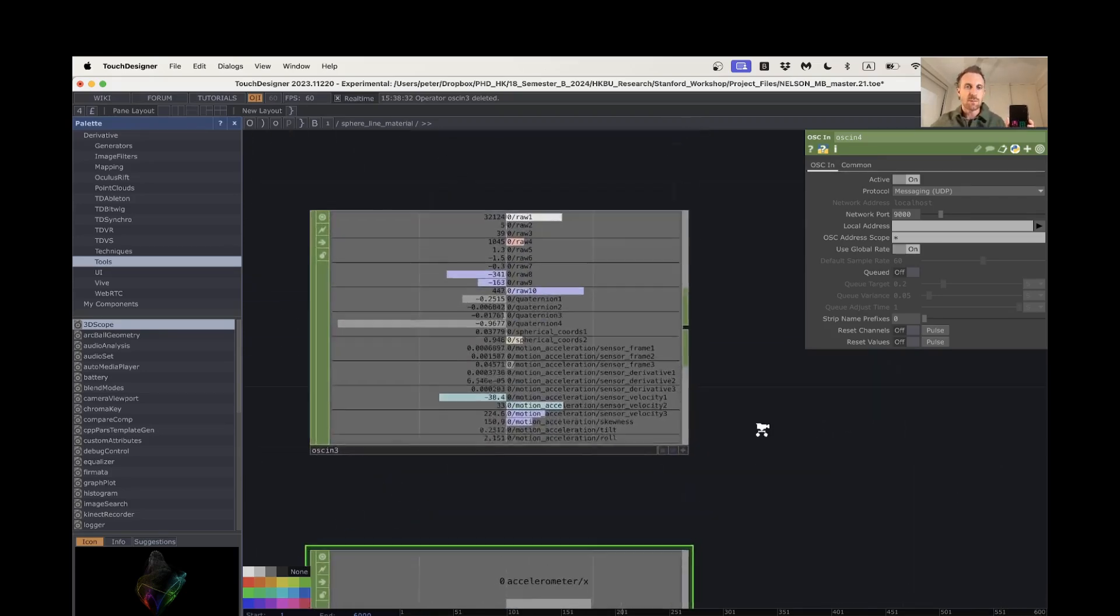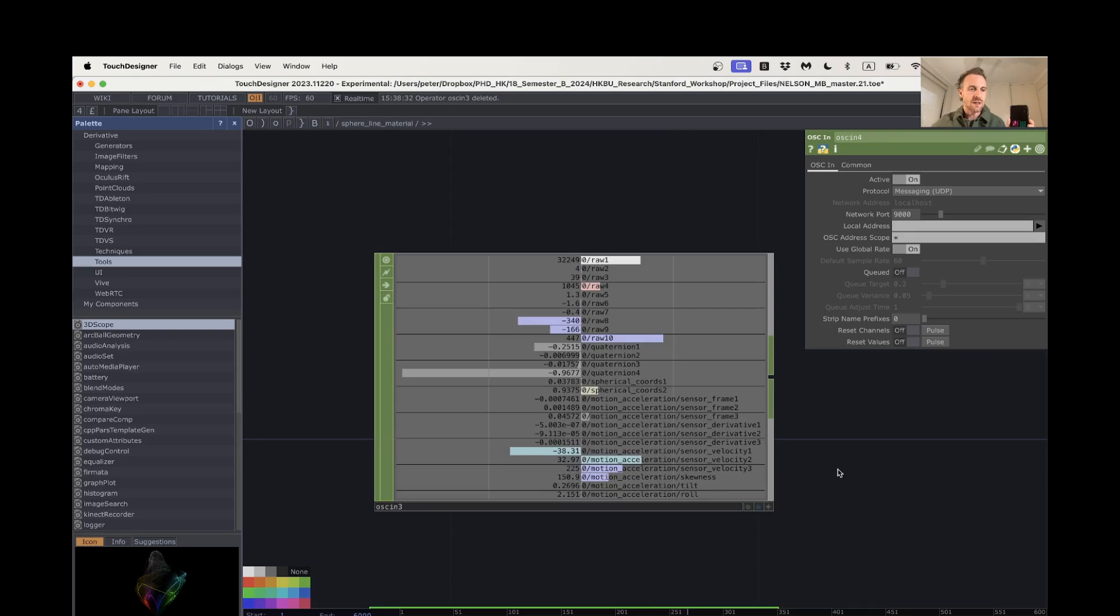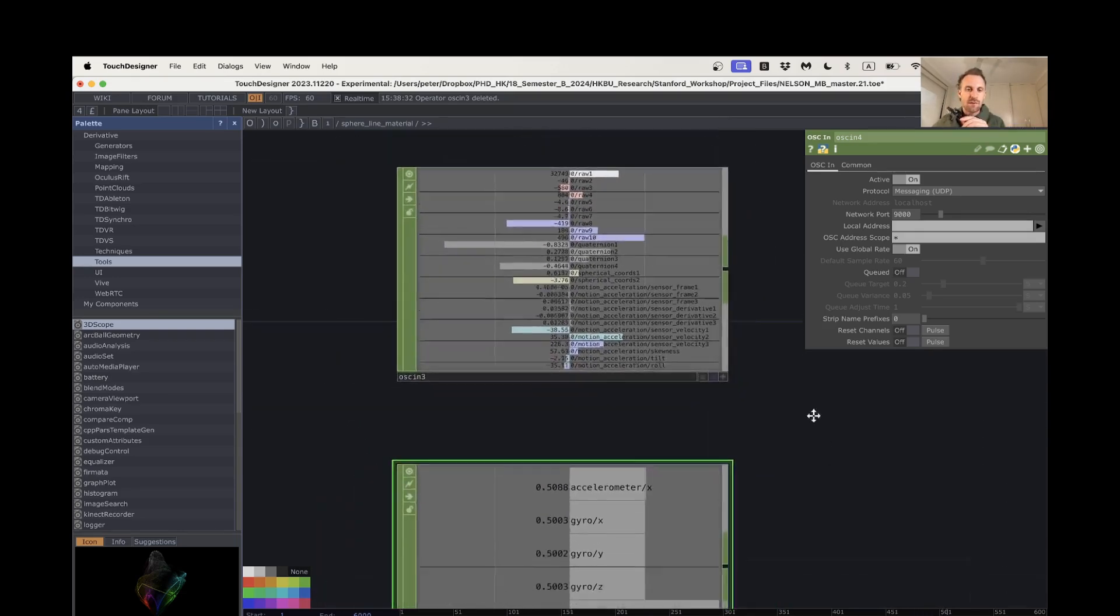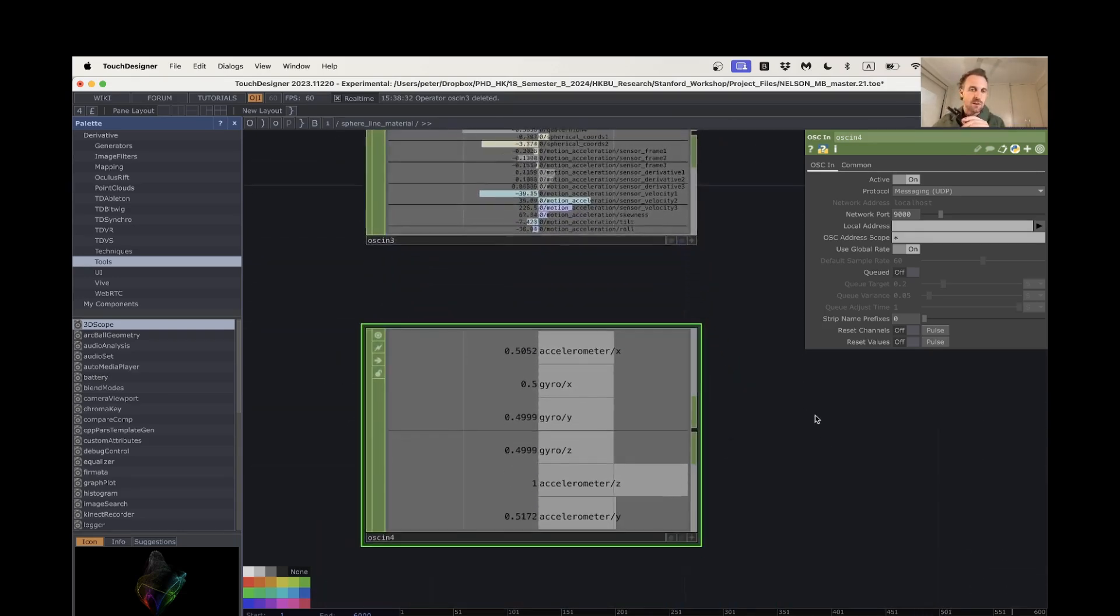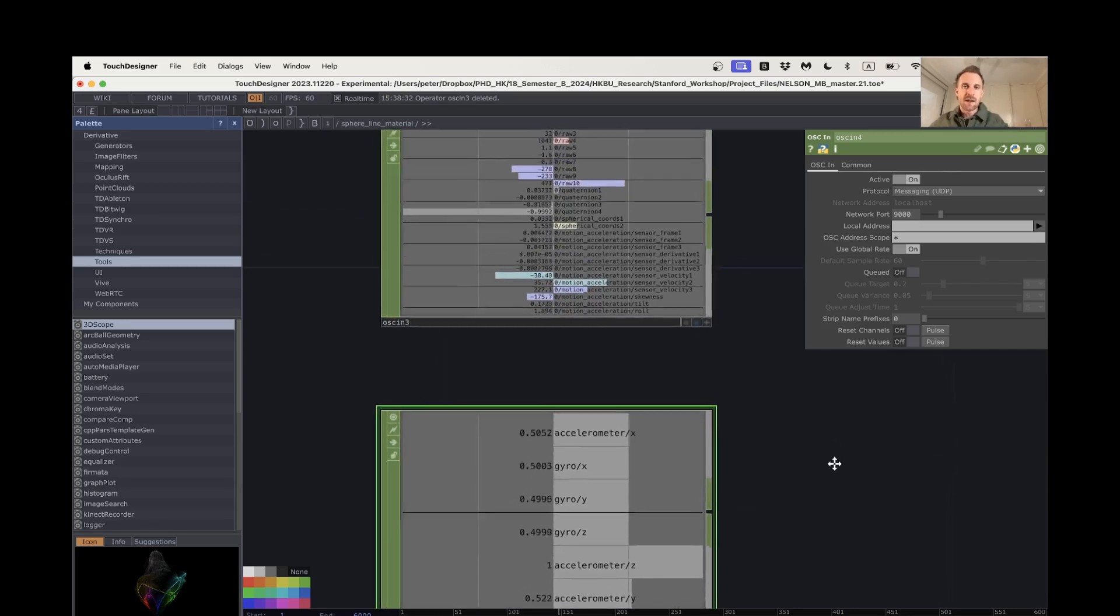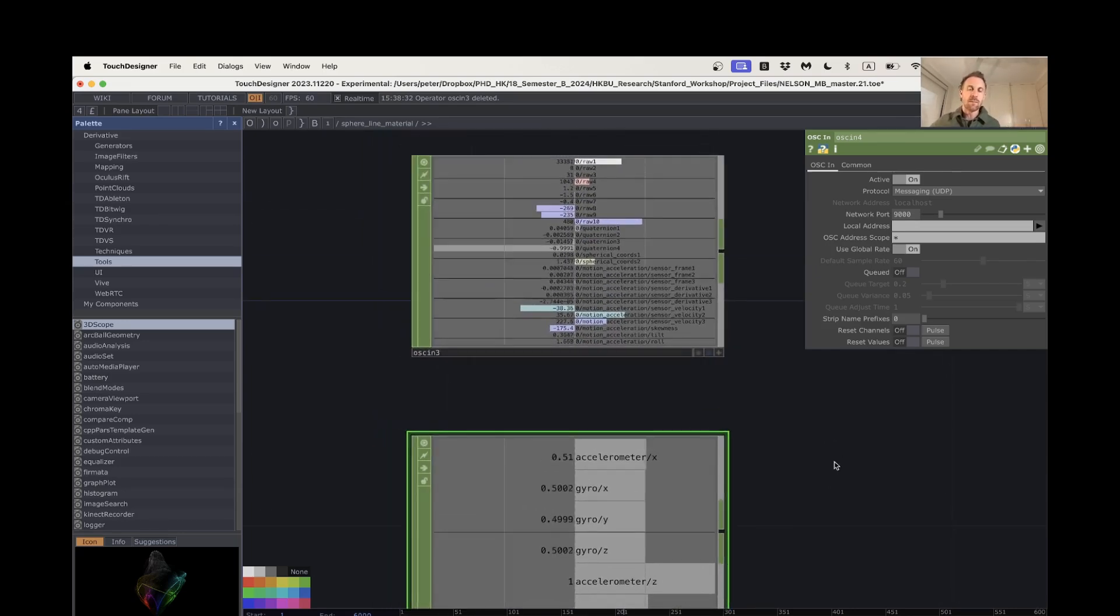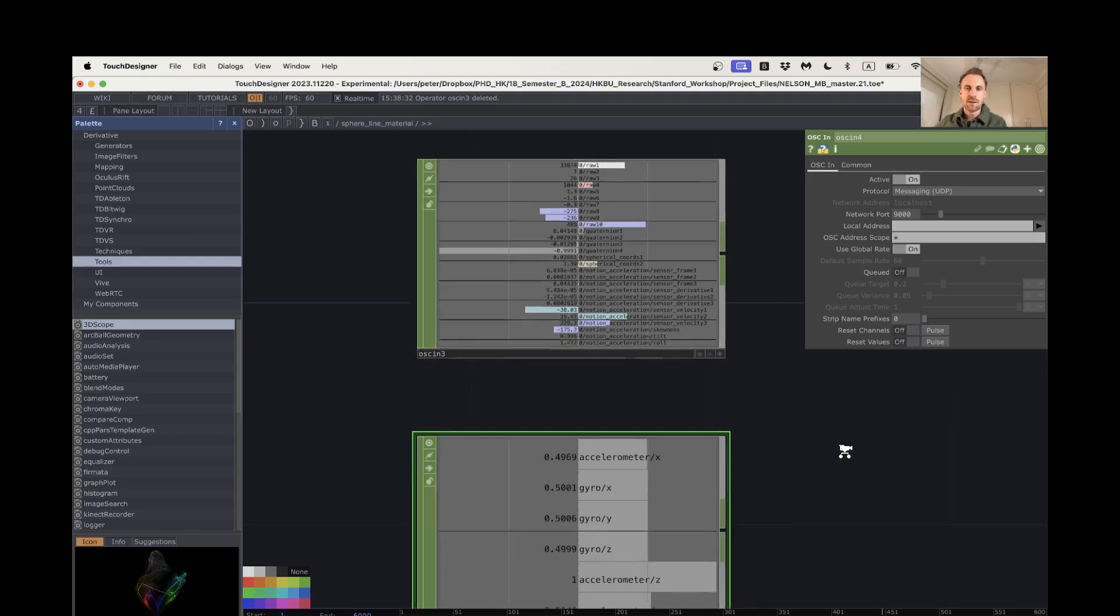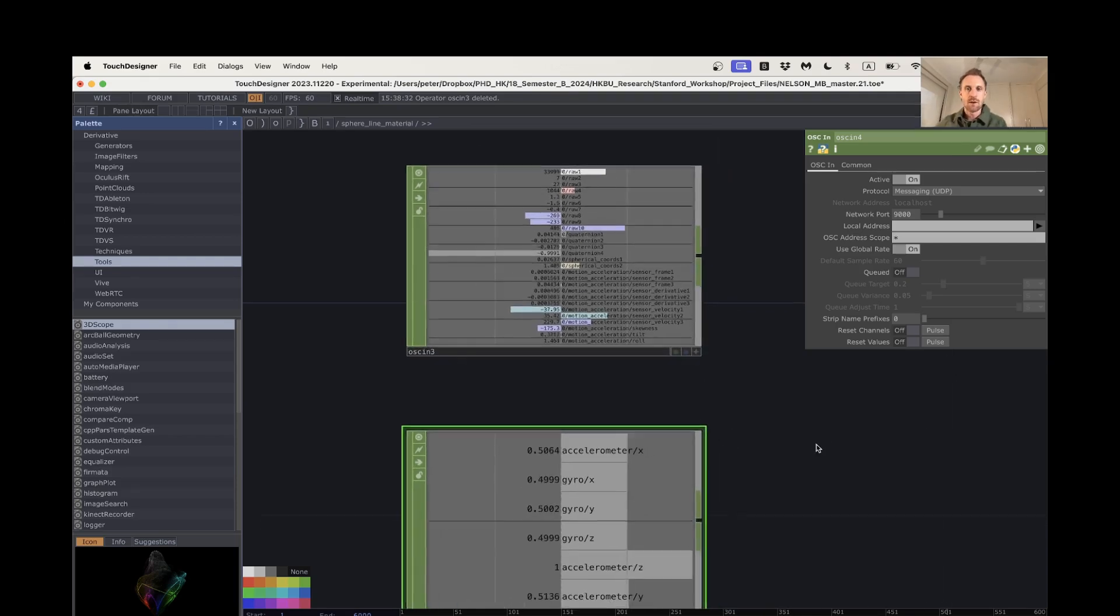But for most of this workshop, I think we'll be using the sensor tile, but being able to use your phone with TouchOSC is also kind of handy, so that's why I put it in this video as well. Okay, that's all for this one and then we'll move on to the Touch Designer network itself.